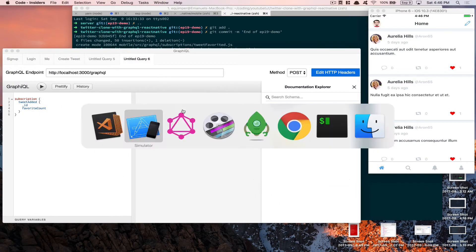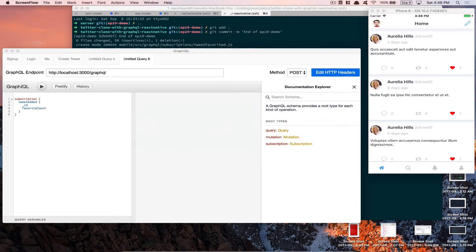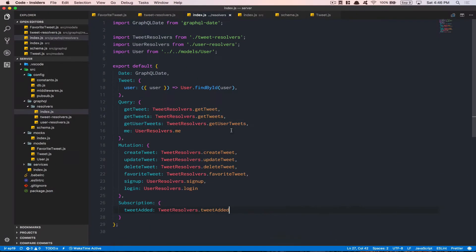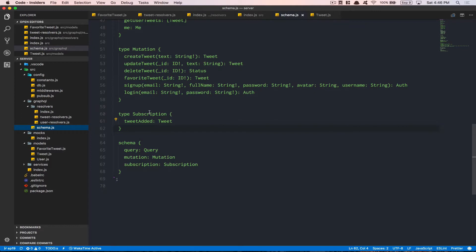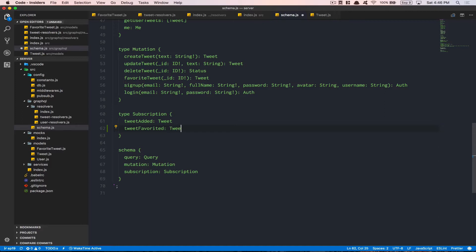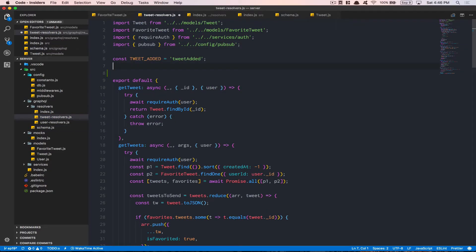It's gonna be pretty easy and almost like what we did in the other video. The first thing we need to do is handle this on the server first. We're gonna go to the schema and add a subscription called 'tweetFavorited' that's gonna return a tweet. This is the subscription we're gonna create. Copy and paste this name, then jump to the tweet resolver and at the top create a variable called 'tweetFavorited' equal to the thing we just created.